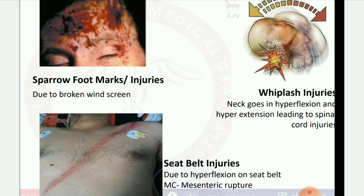Next image: sparrow foot mark injuries due to broken windscreen. Whiplash injuries: neck goes into hyperflexion and hyperextension leading to spinal cord injuries. Next image: seat belt injuries due to hyperflexion on seat belt — most common: mesenteric rupture.